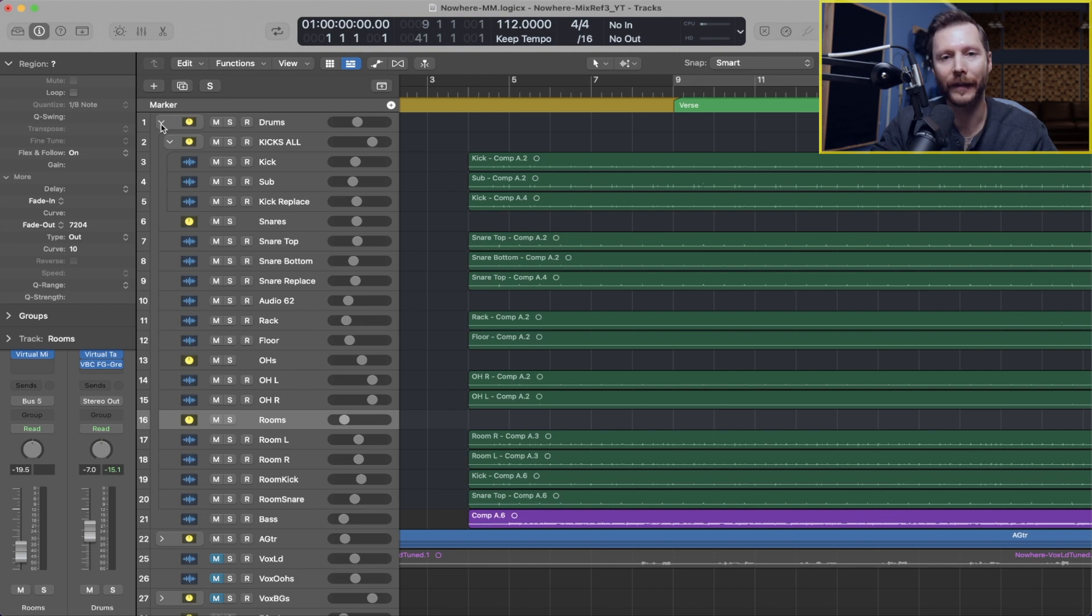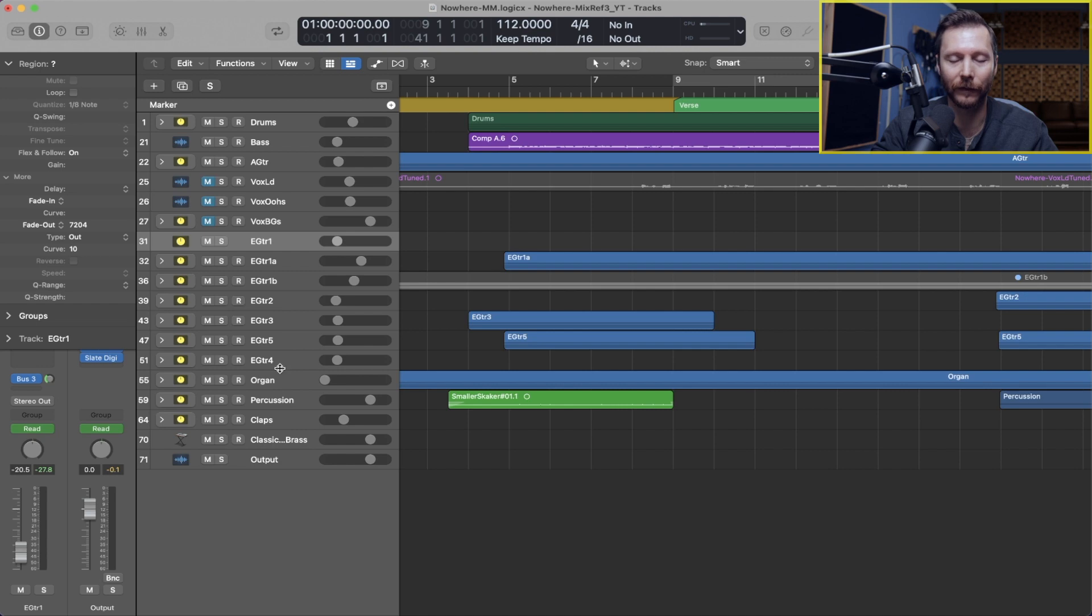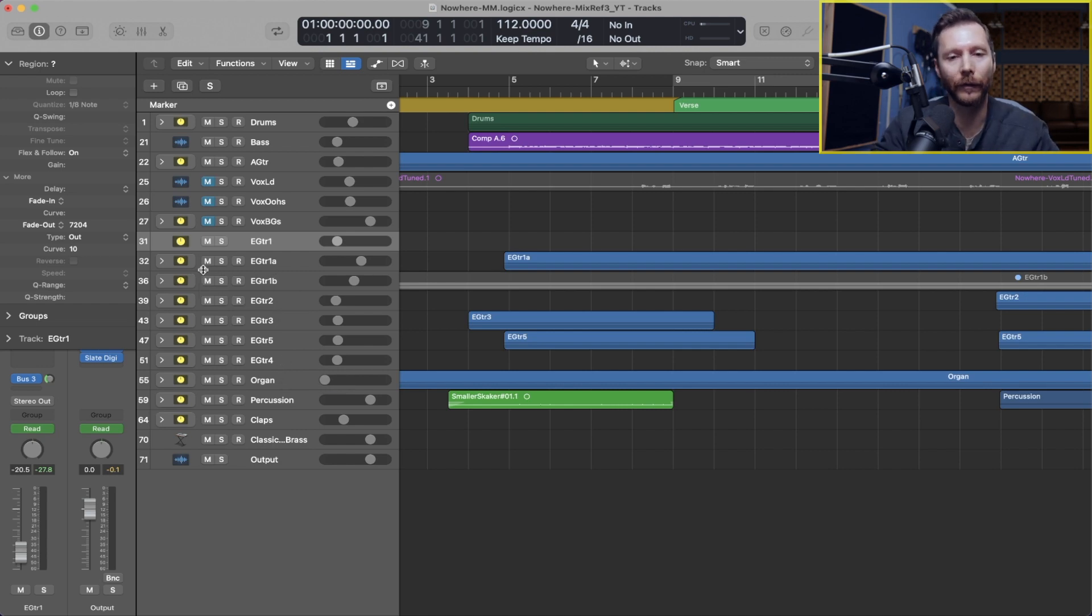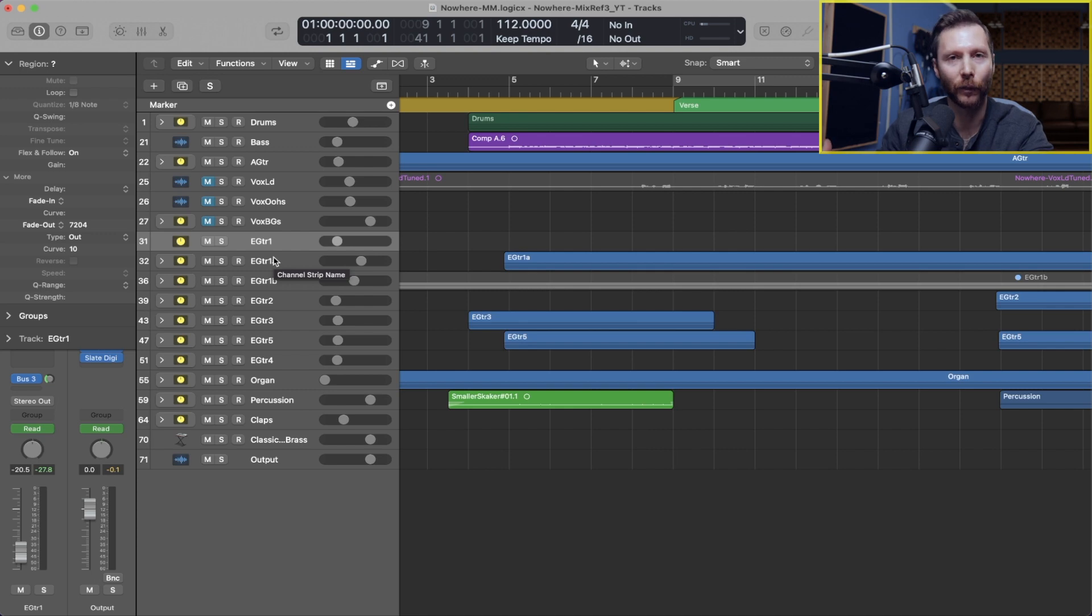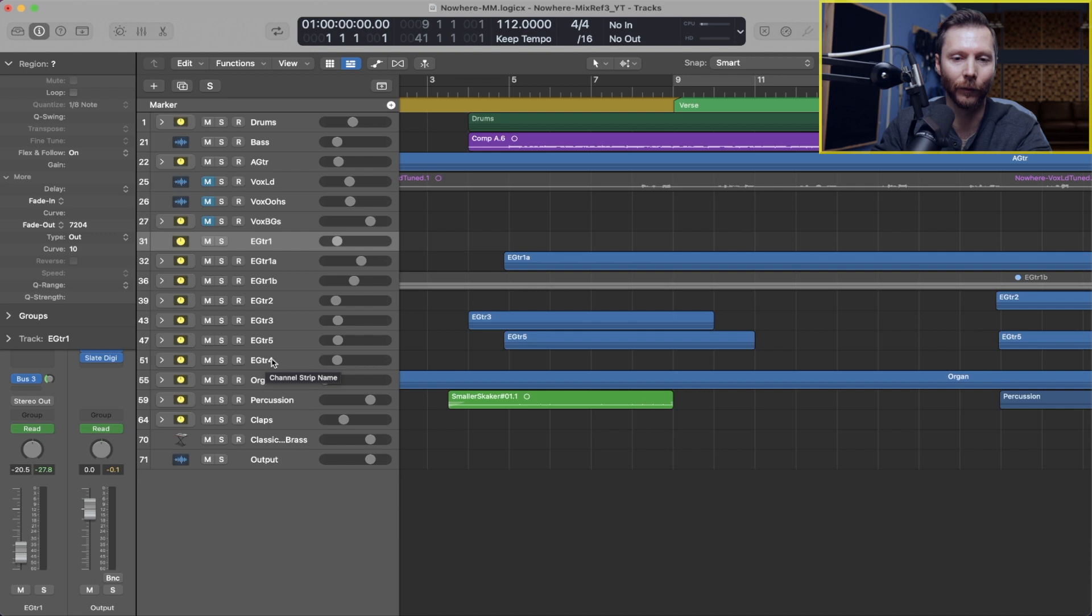Now another place where this is handy is you'll notice I have a lot of different guitar parts. So I have four different guitar parts and these each had their own track stack because I was using multiple mics to record the guitar amp.